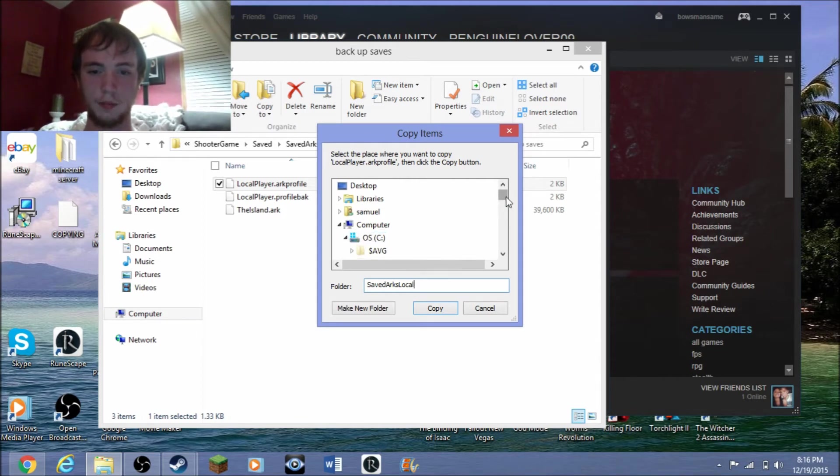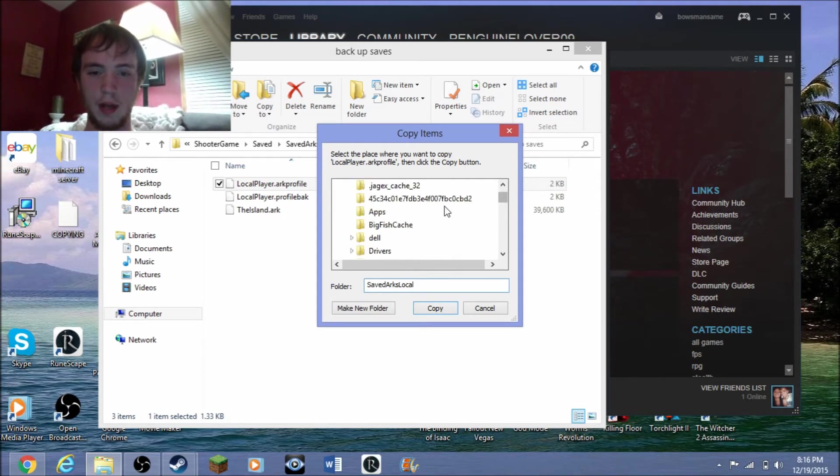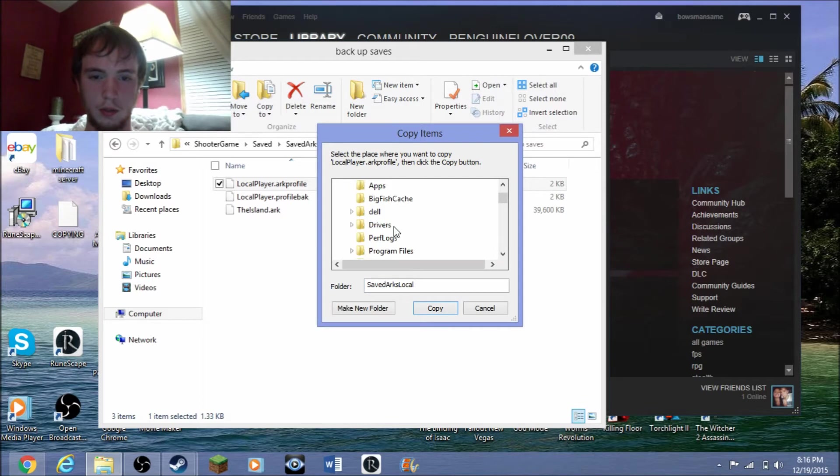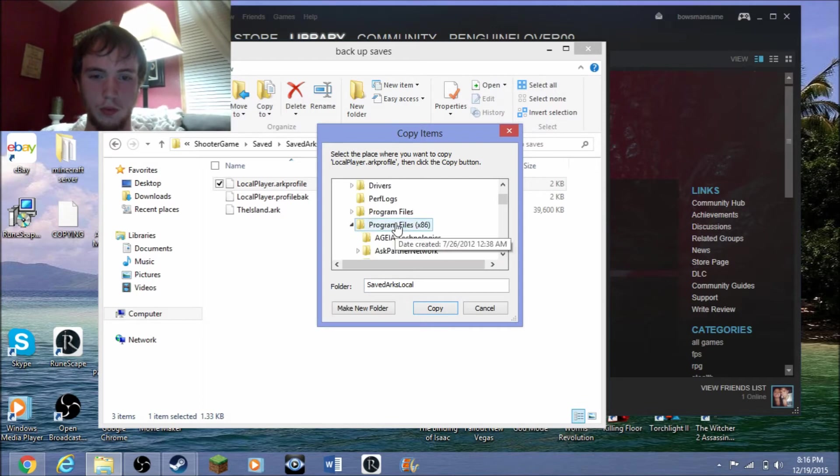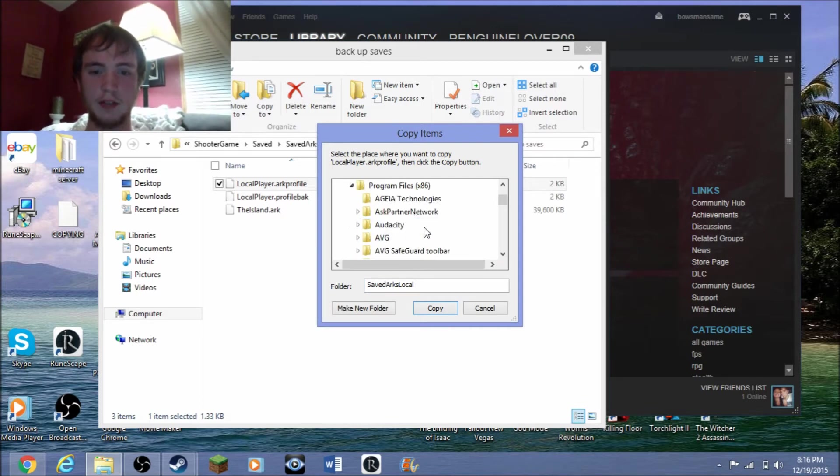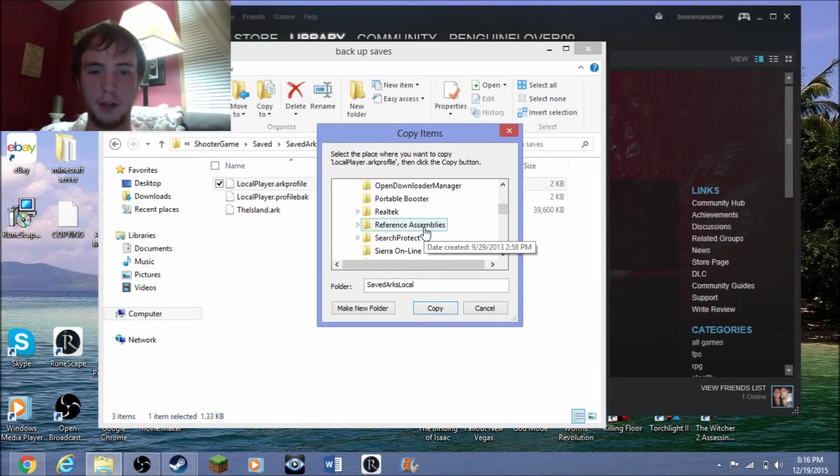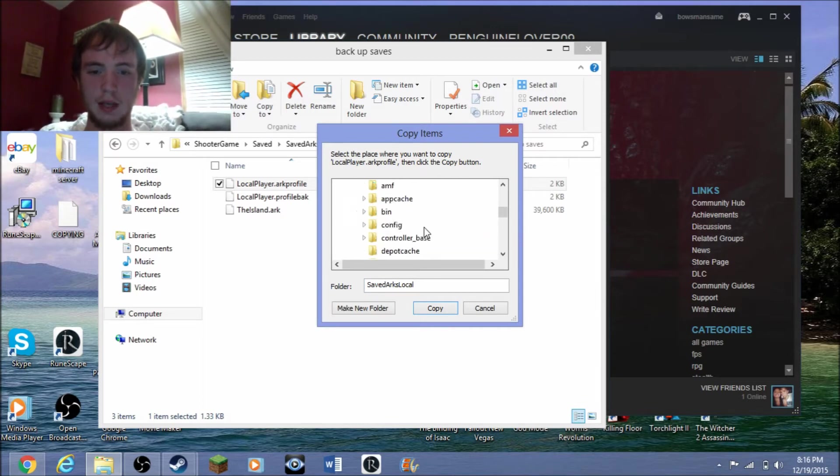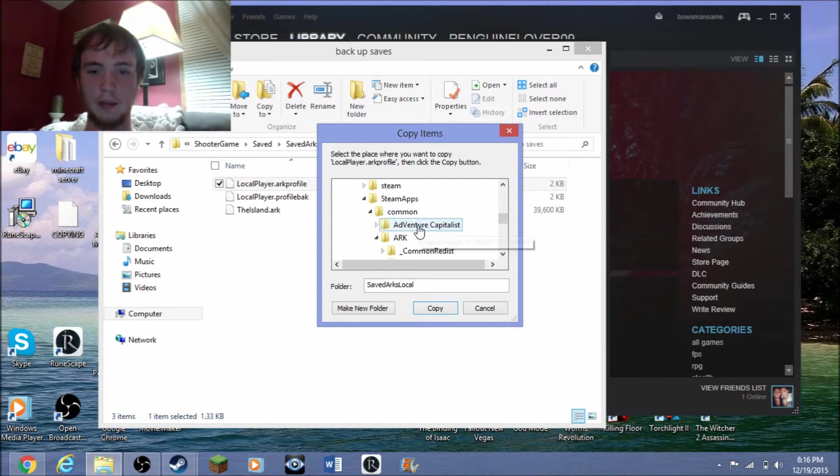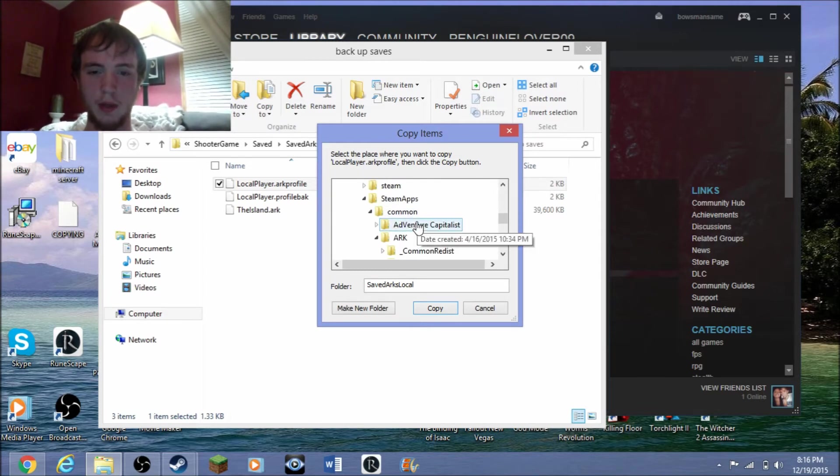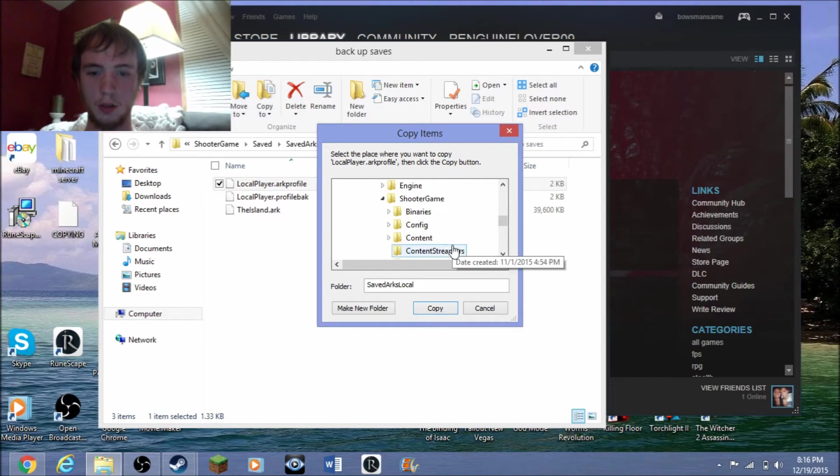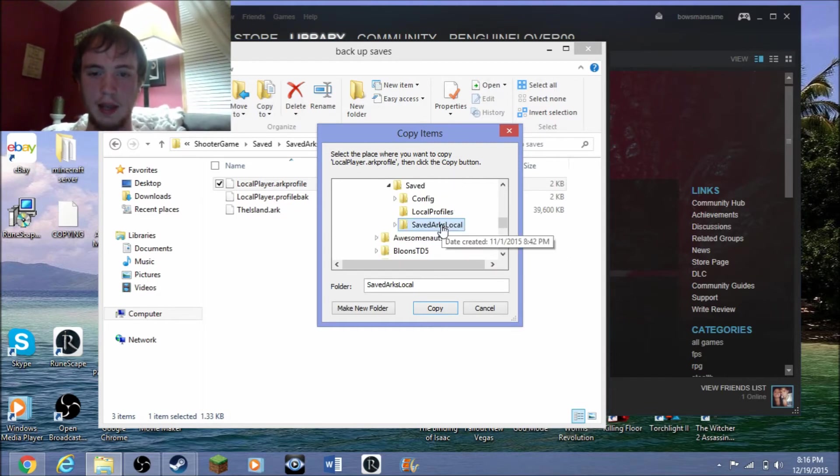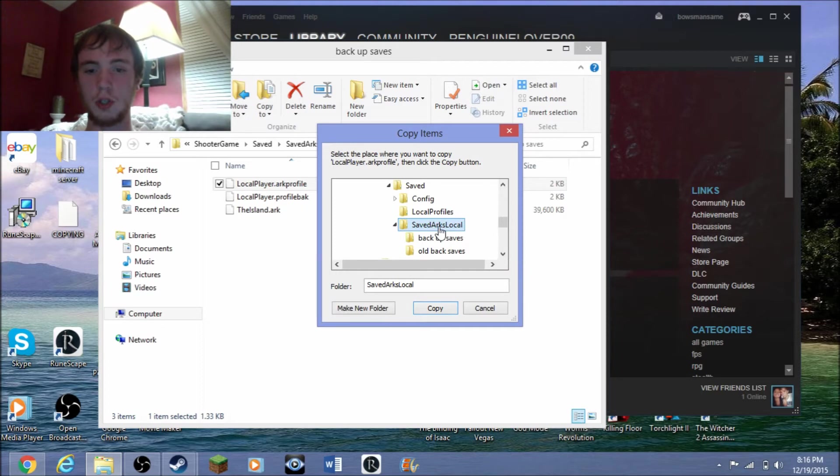So I gotta click on OS, and I go down, I'll find Files 86, then I have to go find Steam, then I go find SteamApps, which is right there, Common, ARK, ShooterGame, Saved. And I click on SavedArks Local just like that and I copy it.